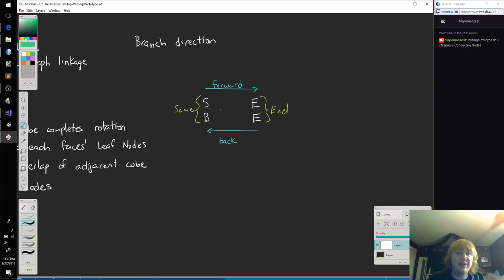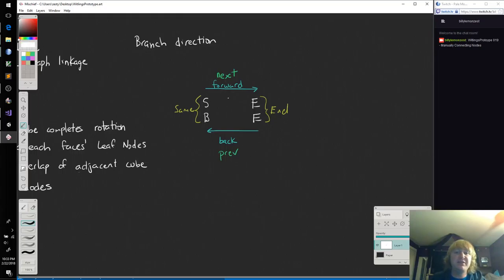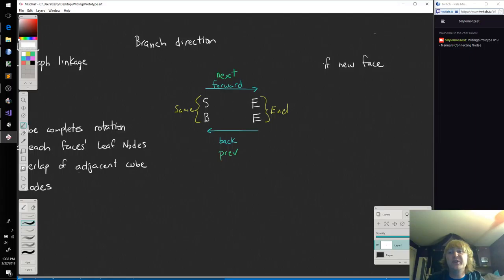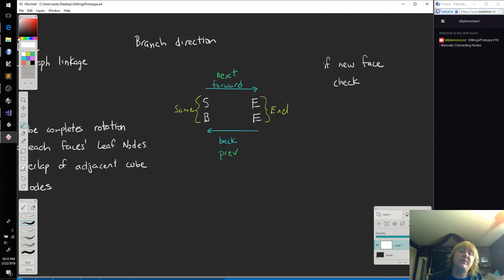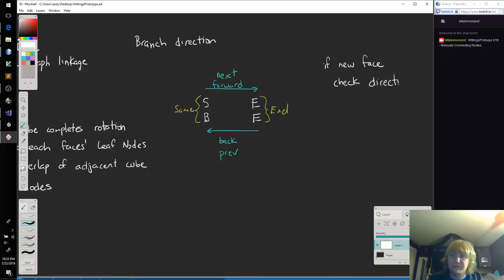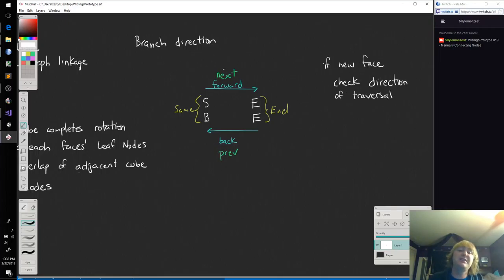And this is how we're going to get previous and next. This means that whenever a witling steps on a path node, if it's a new face, then we're going to need to check what would we call this? Check the begin, check the start, check the direction of traversal. And then once we know the direction of traversal, then we can decide are we going to be using forwards or are we going to be using backs.